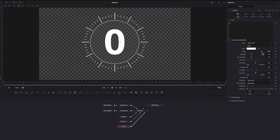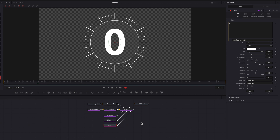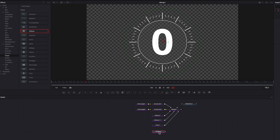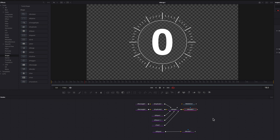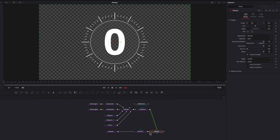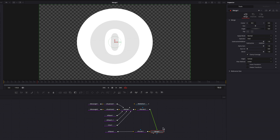Now let's create the red band that goes around this clock. To do that, we're going to bring in an S Ellipse node, and also an S Render node to render this out separately from all the other nodes — the reason for which I'll get into later. This also means that for all the other nodes, we need an S Render node as well. Now let's connect this one to the other as a foreground, and then go to this S Ellipse node.